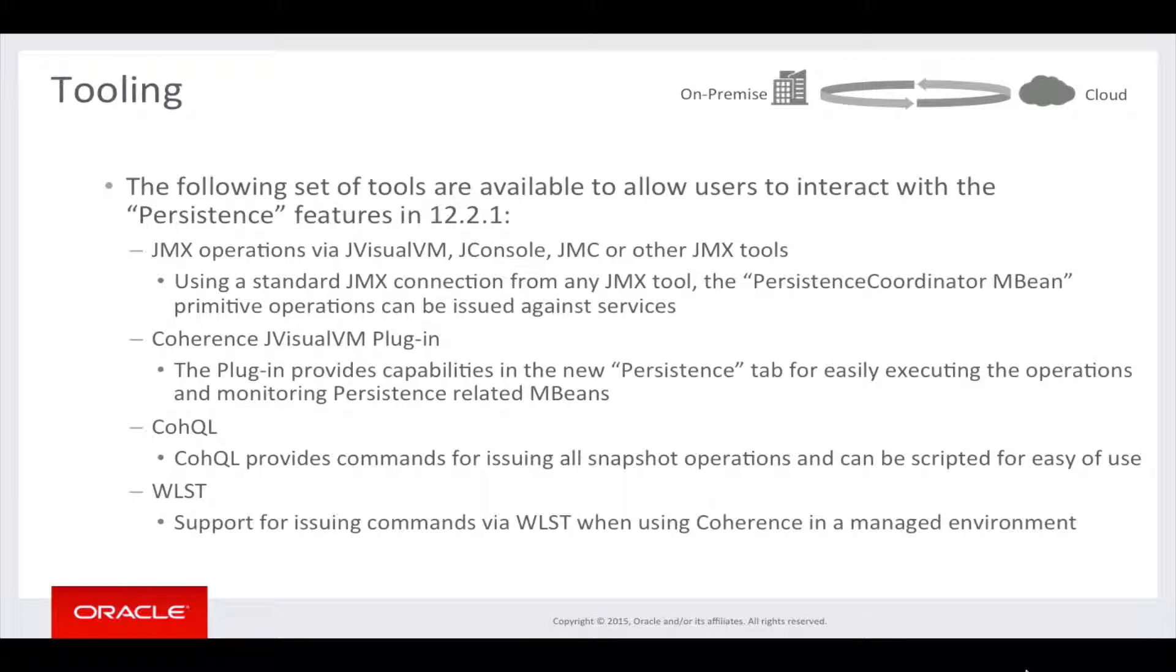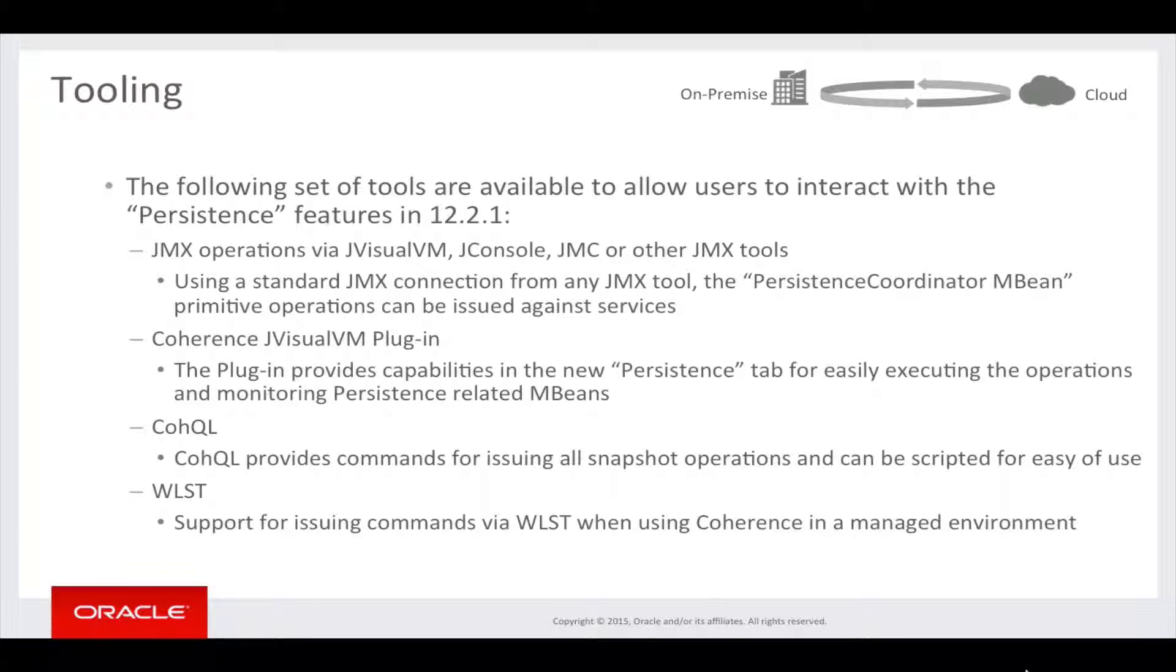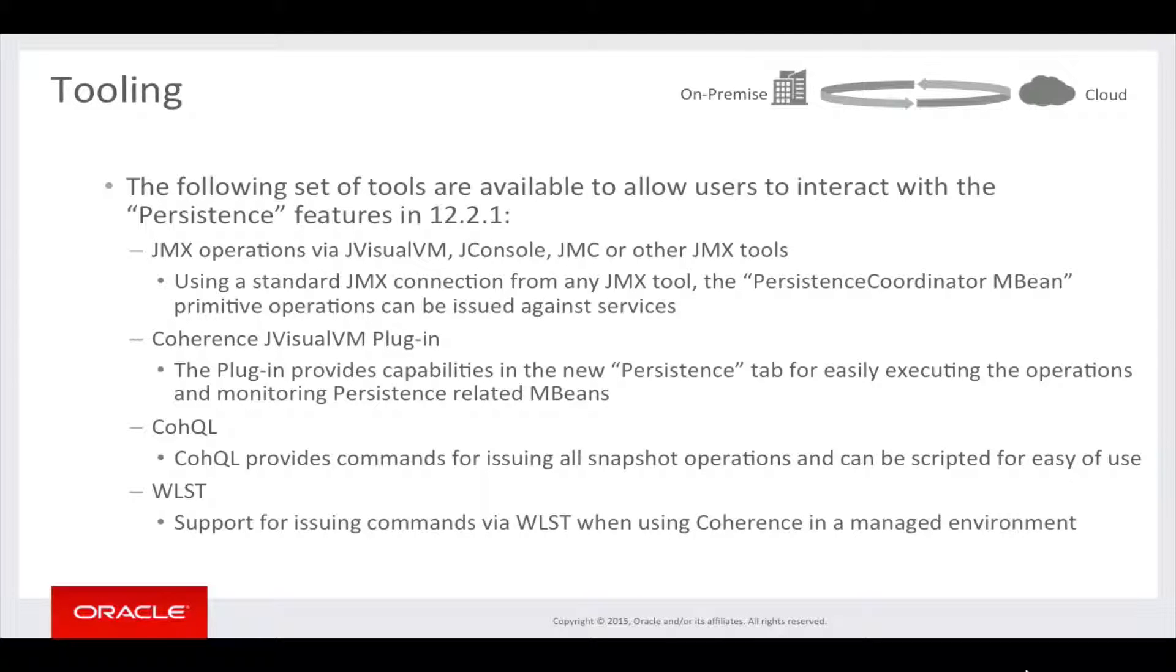which I'll explain on the next screen, can be issued against services. The Coherence JVisualVM plugin provides capabilities in the new Persistence tab for easily executing operations and monitoring persistence-related MBeans.